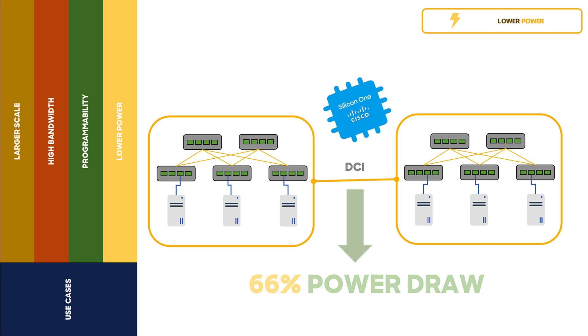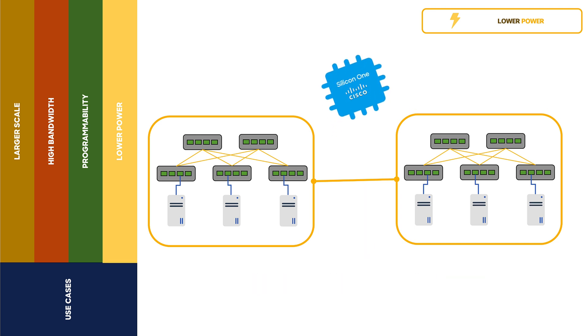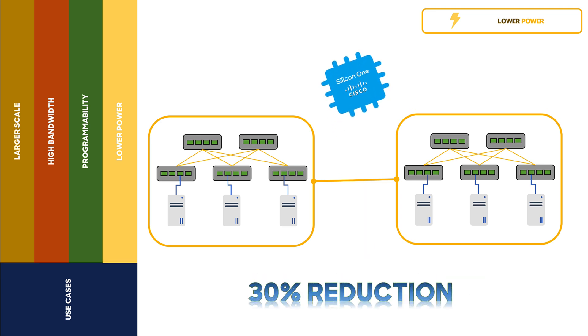Combining all the layers, we can see that up to 30% reduction in the power might be possible with Cisco Silicon One, saving up to 580 kW of power.